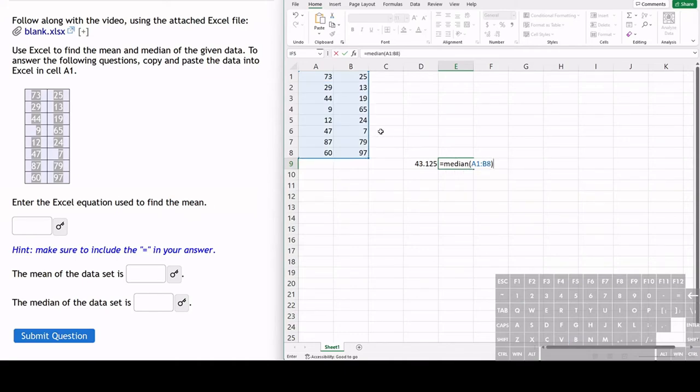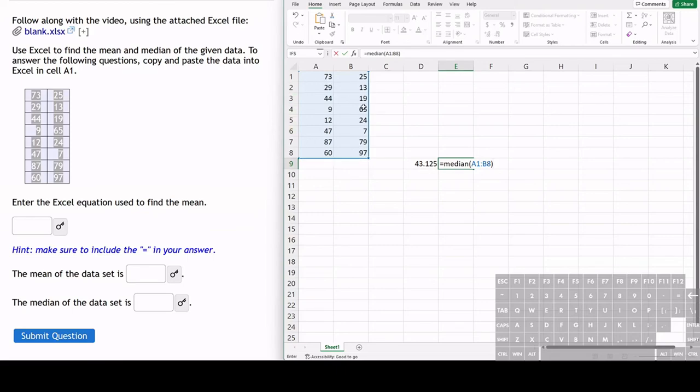This range is over two columns and Excel will recognize that if we start typing in the A column and then end up typing in the B column, it will use or highlight all of the cells in that range in those two columns.